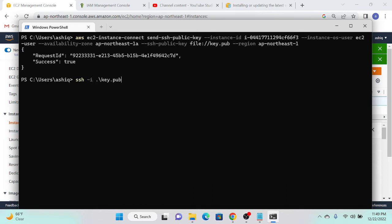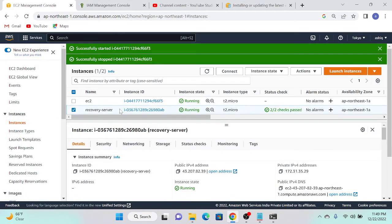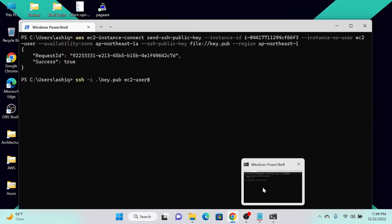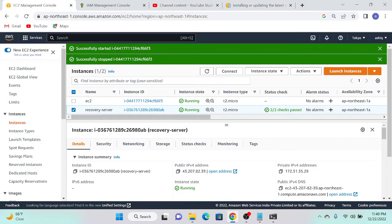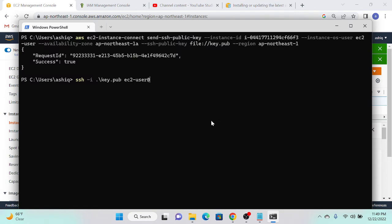I need to specify the public IP address. I'll go to Server 1 — the instance ID ends in 'F3' — yes, that's Server 1. I'll copy the public IP address, paste it into the SSH command, and hit Enter.